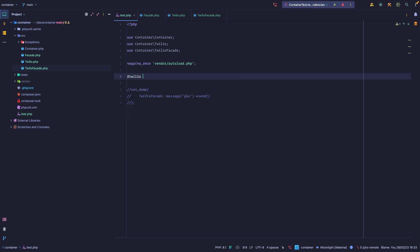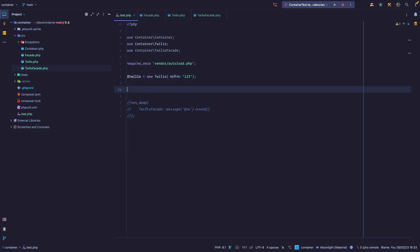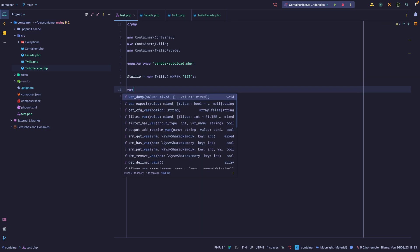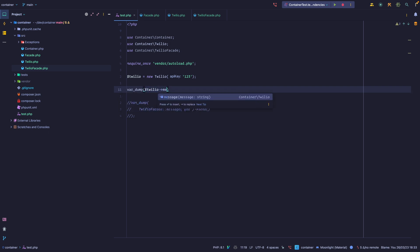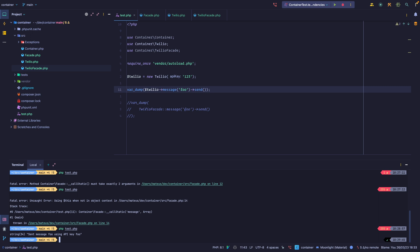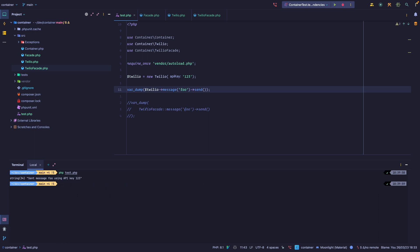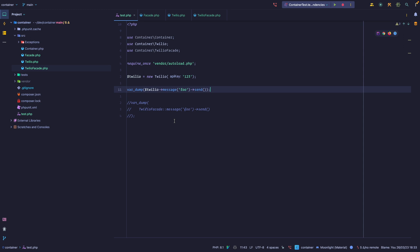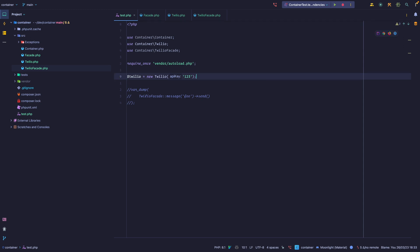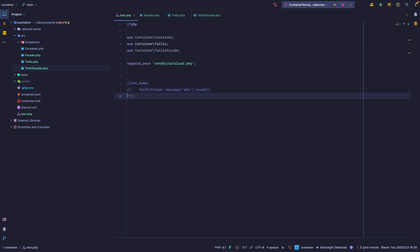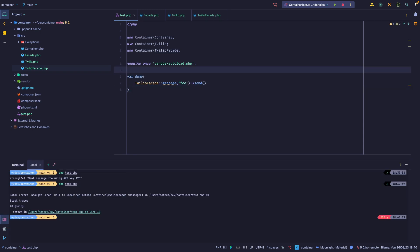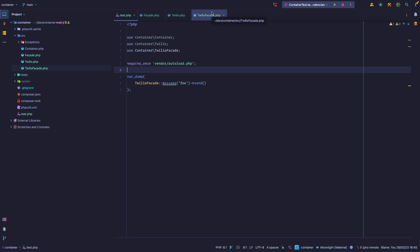Right now, to do this we would have to first instantiate Twello and then be able to call the message method and then call send. If we were to run this we can see we get the desired result, but we want to do this using a facade. So let's remove this, uncomment what we have, and start playing with this. Obviously if I run this it is going to fail — we're calling a method that does not exist.